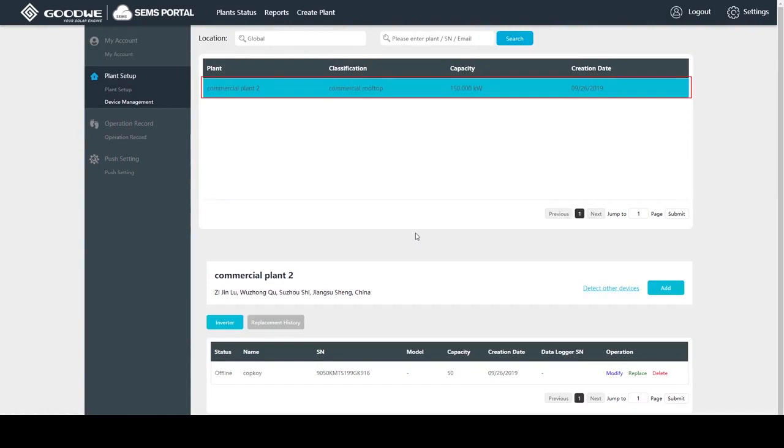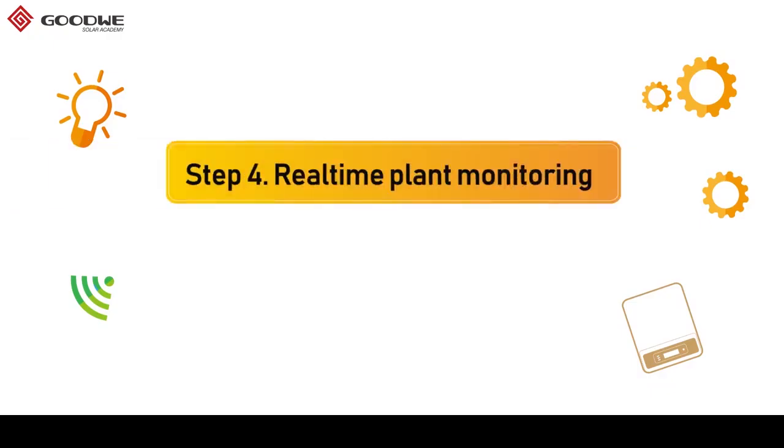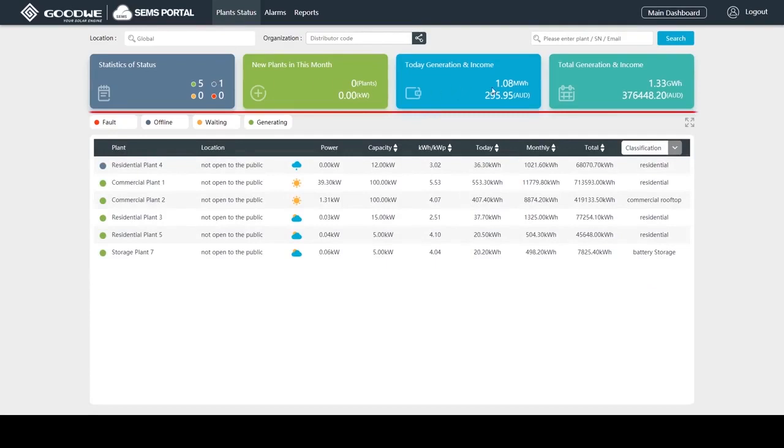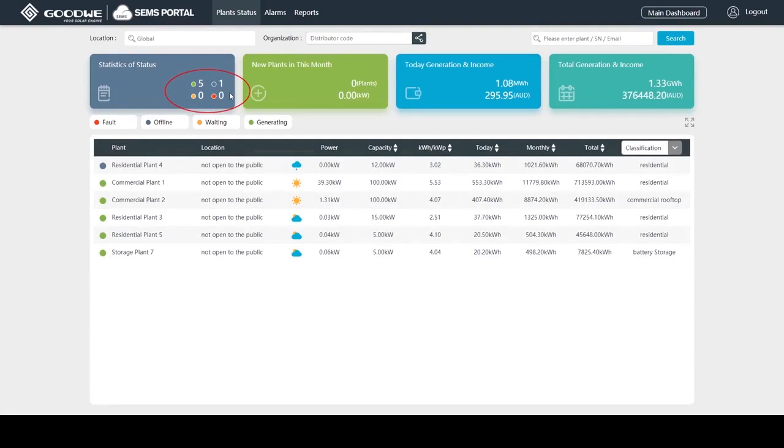Let's check on how to monitor our plants. We're back to the home page again. The four blocks demonstrate overall picture of the plants under my account, including plant performance and status. For example, these four different colors tell four different plant statuses.